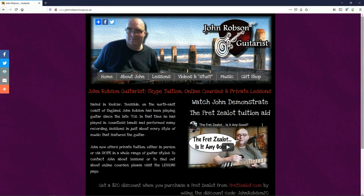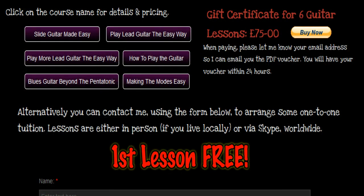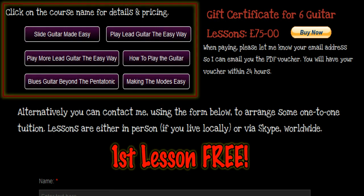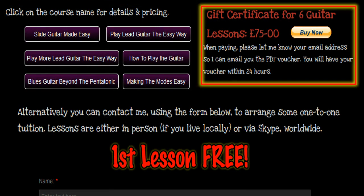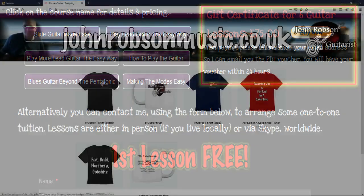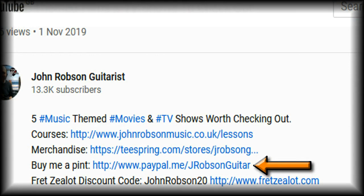This video is brought to you by John Robson Guitar Tuition. If you enjoy the content, please consider supporting the channel by enrolling on a course, purchasing some guitar lessons or a t-shirt, or simply making a donation.